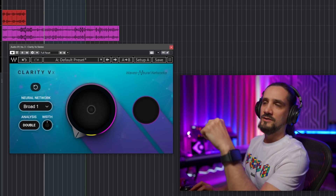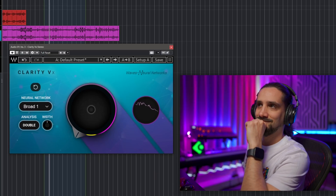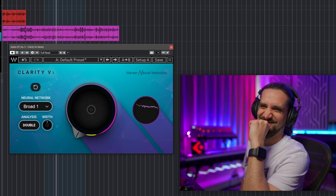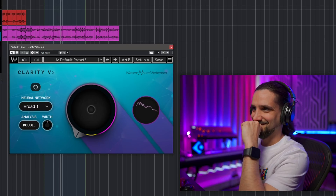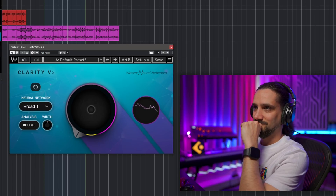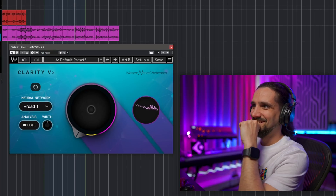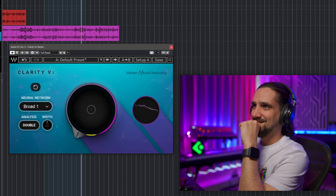Once I did that test, I wanted to take this to the extremes. So I went into my kitchen and started recording all sorts of crazy sounds. Let's have a listen to the recording without Clarity VX — this is quite intense. I'm going to be very surprised if the plugin can remove all these things. There's no way we can get something usable out of this material.